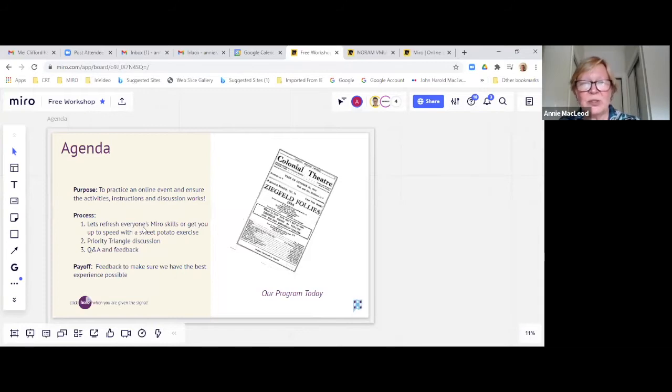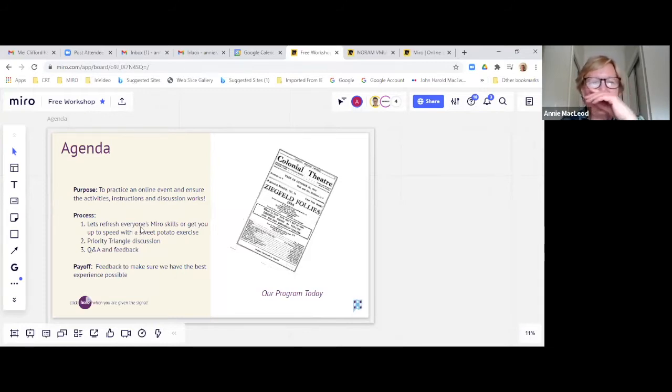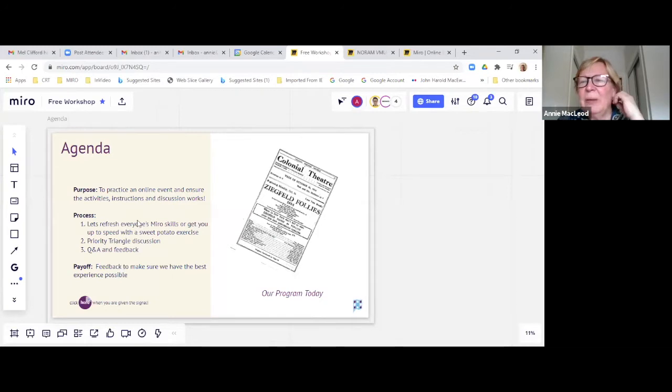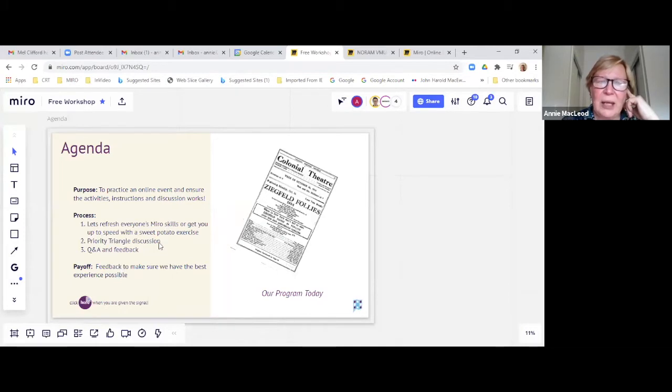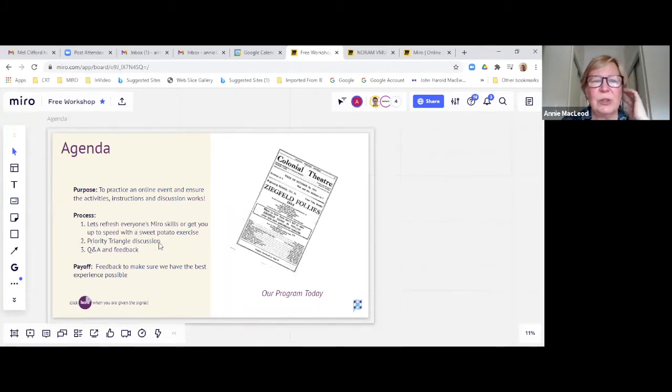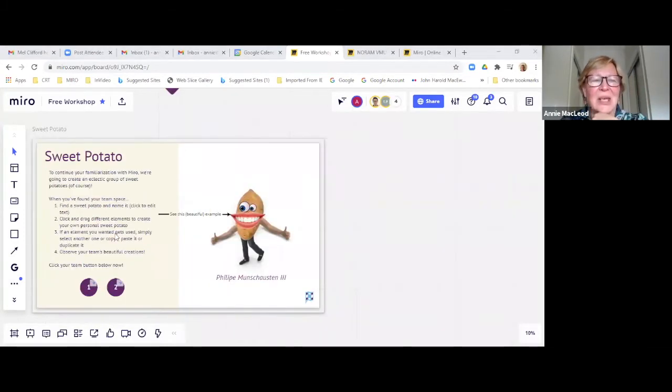We're going to do a little bit of an exercise that will follow through later on about sweet potatoes. Then we're also going to go through an exercise with the priority triangle that will leverage some of that and start to highlight some of the things that we do on the project management game board.